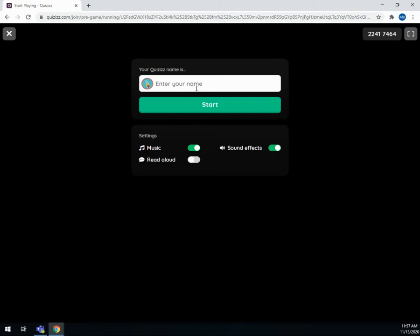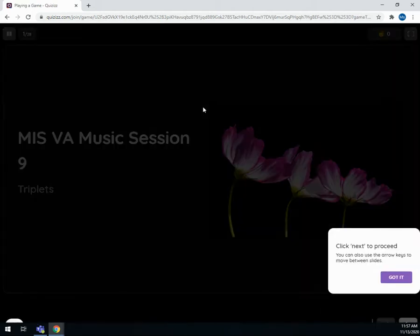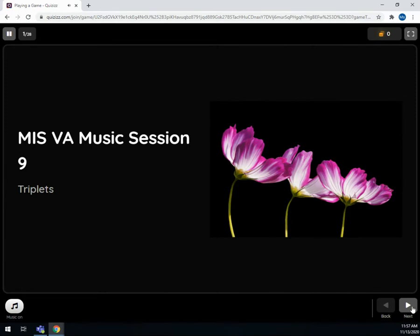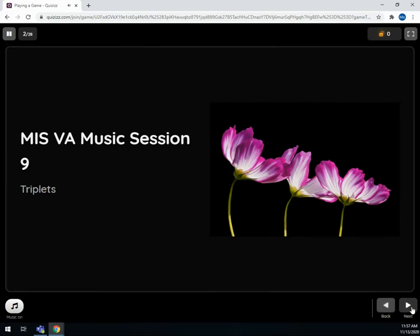Enter my name, click start, and the lesson begins.